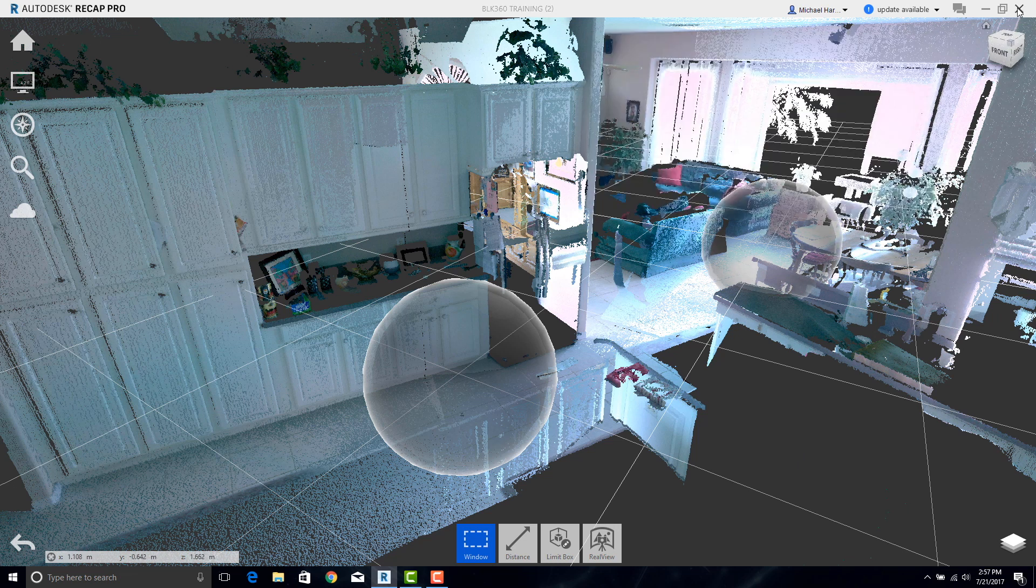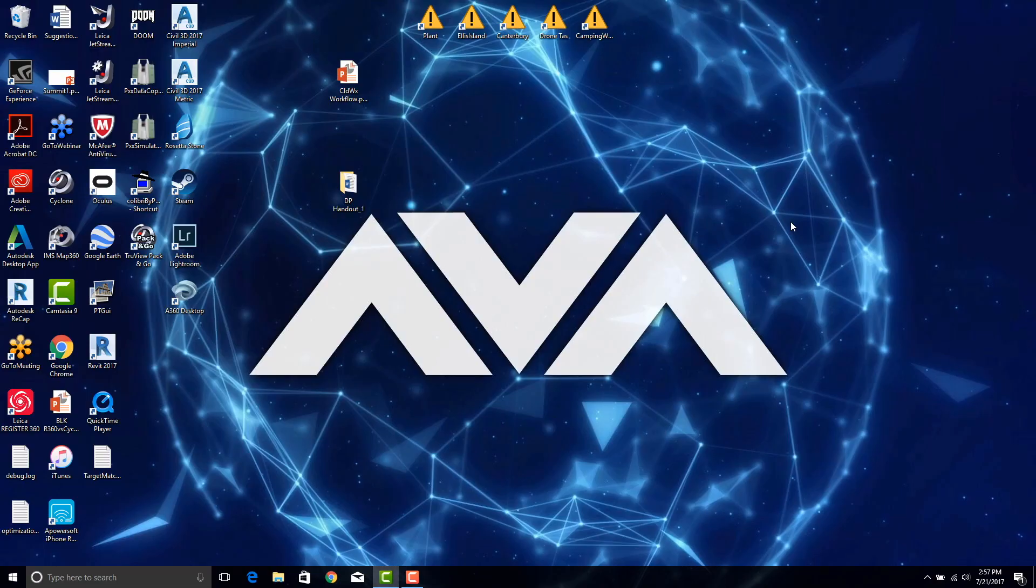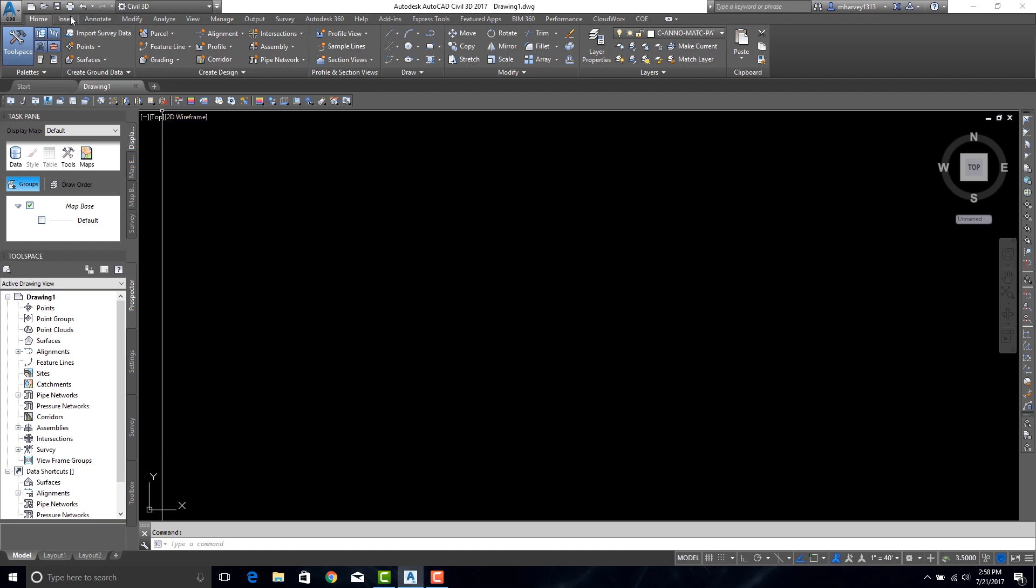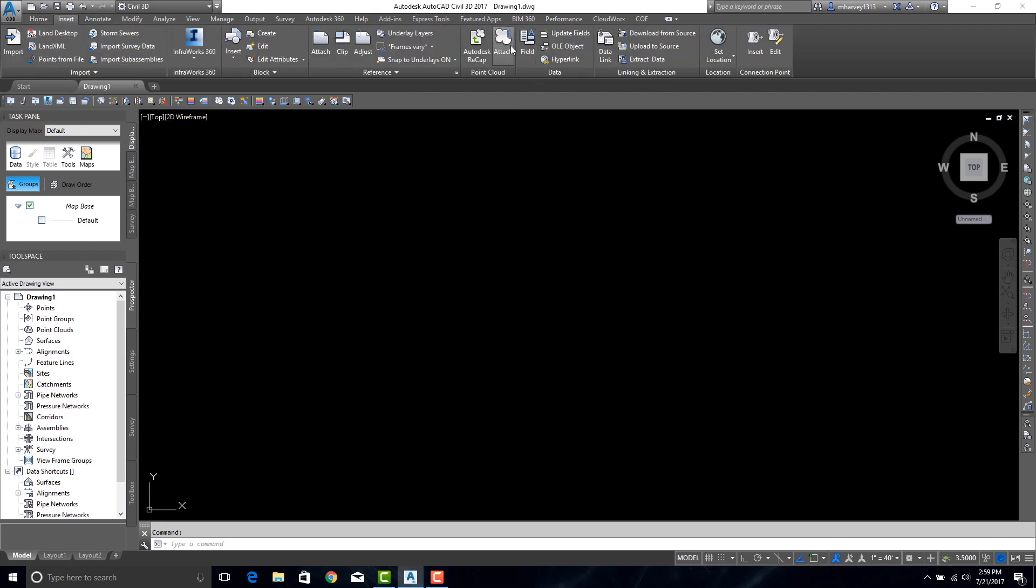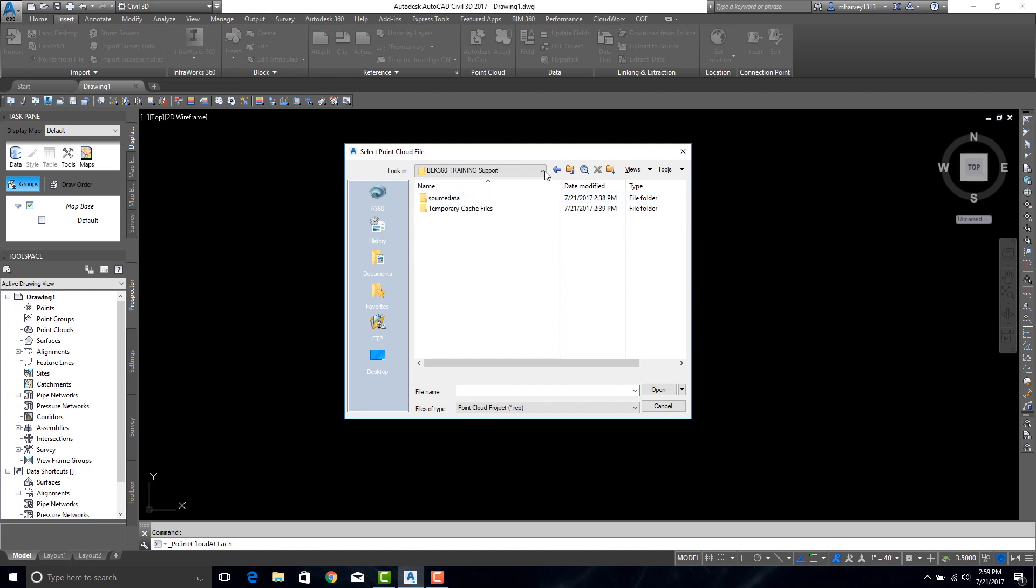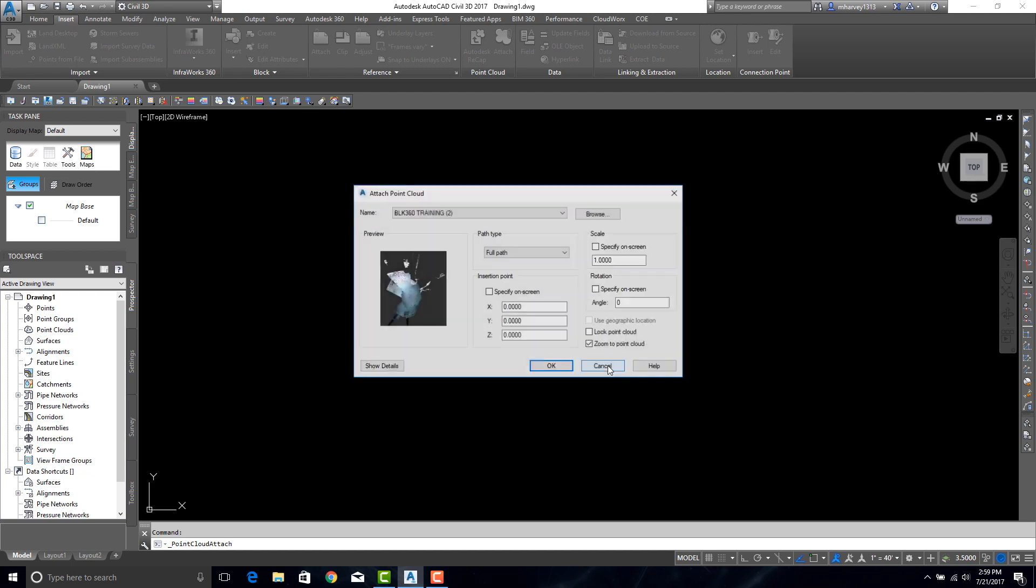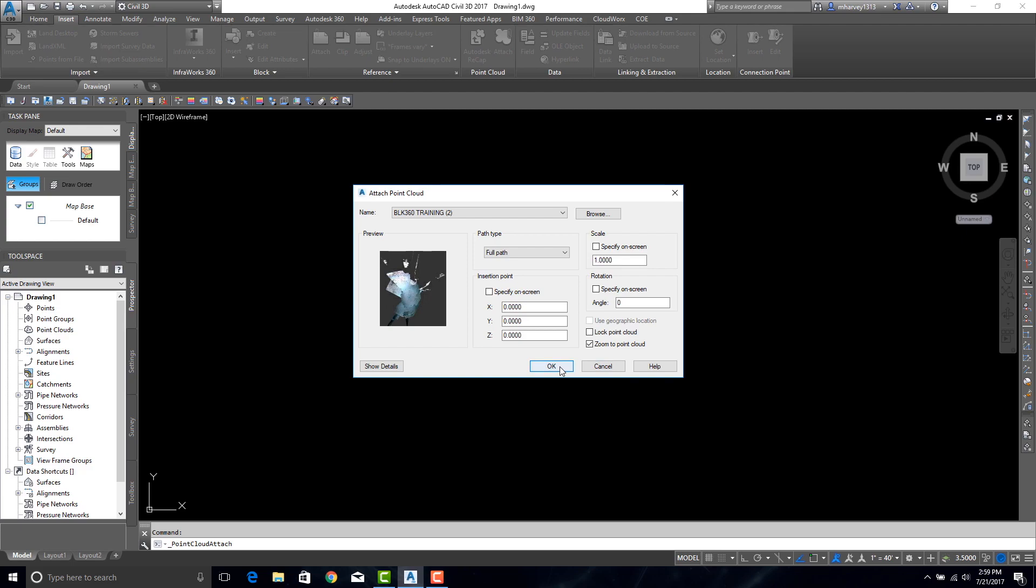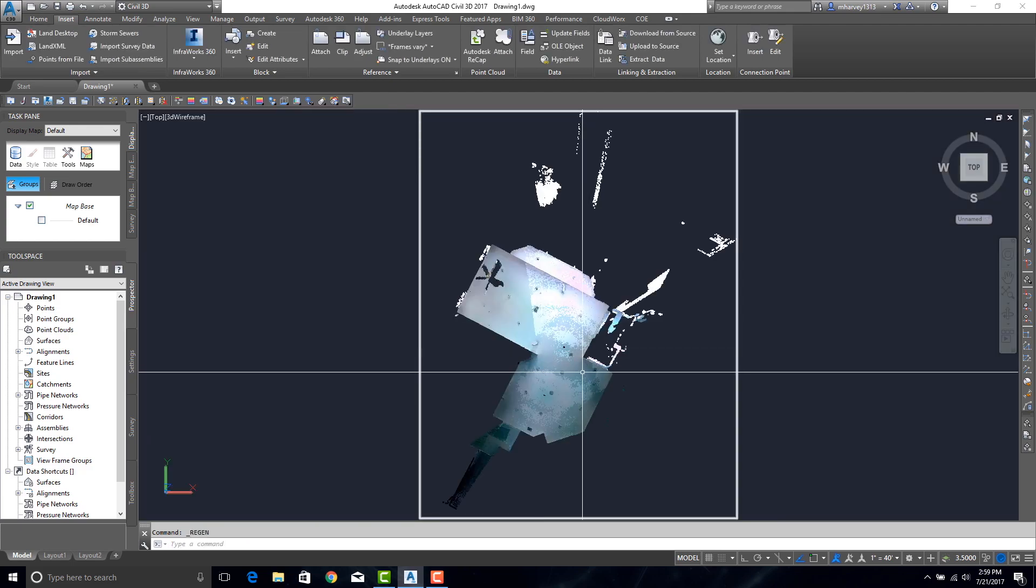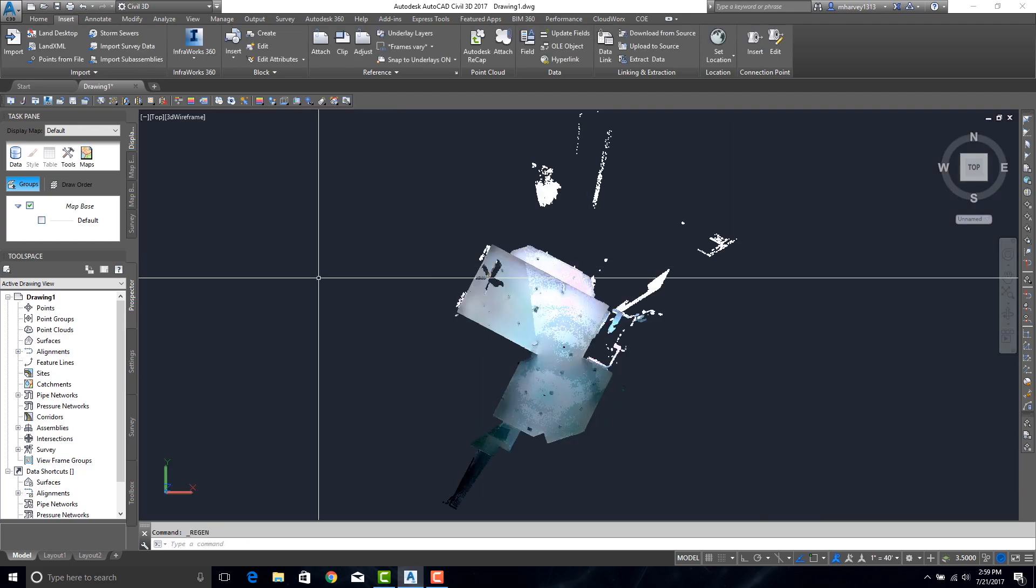From here we can go ahead and close ReCap. To insert the cloud into CAD, I'm going to be using Civil 3D here. We need to go to the Insert tab. We can say Attach and browse to our folder. Hit Open. Hit OK. And now our point cloud has been loaded in CAD.